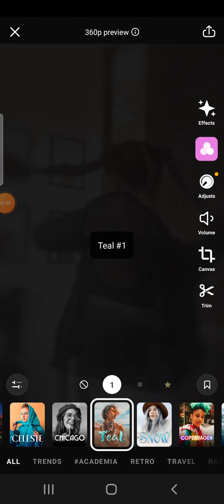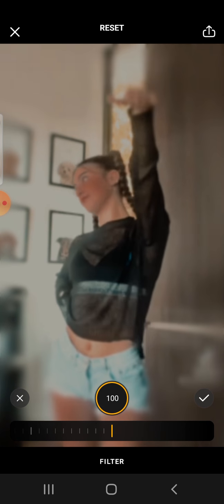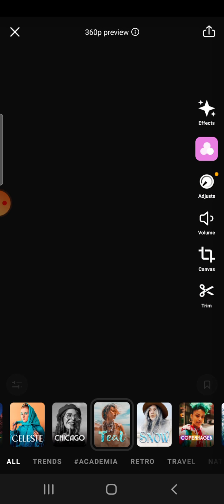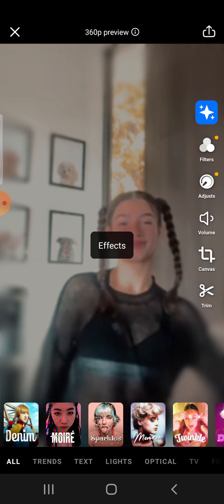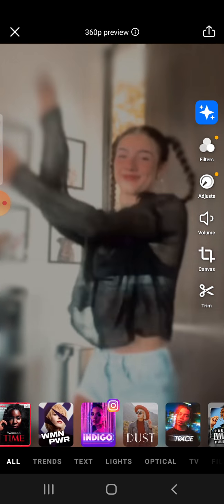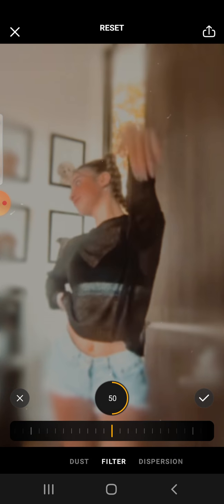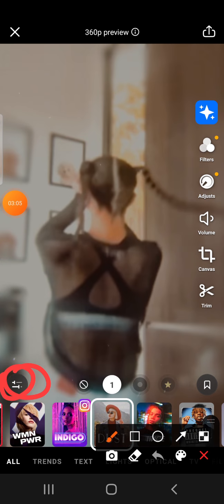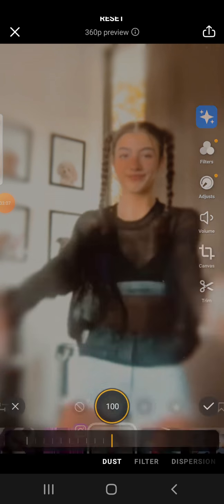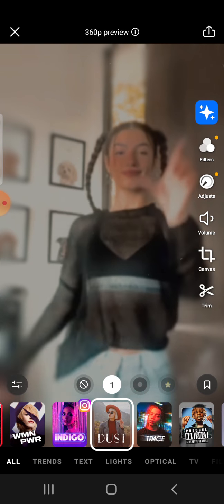After that go to Filters and get the filter Teal. Once you have the Teal filter, go to Dust and Me and press on it. Set Filters to 0, Dispersion to 0, and save it up.